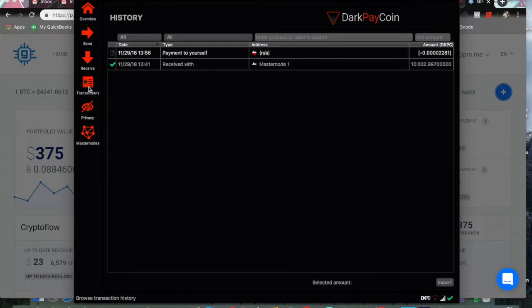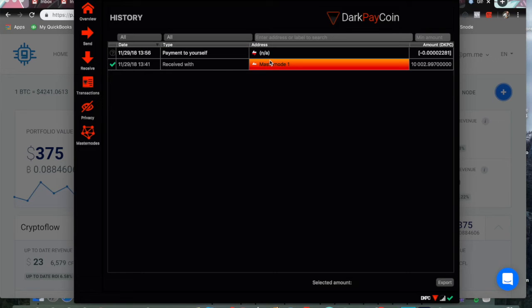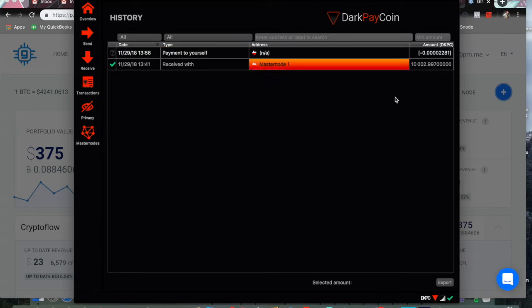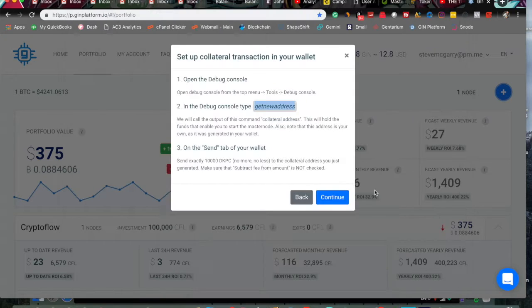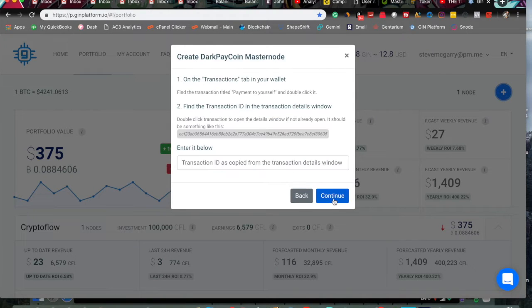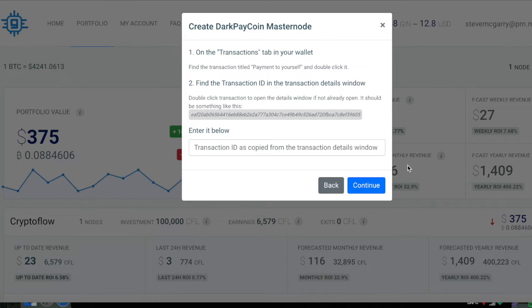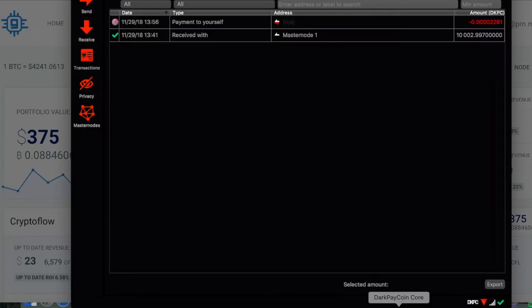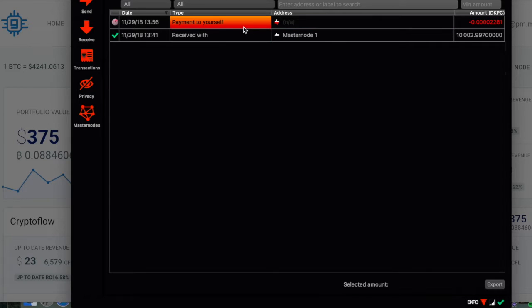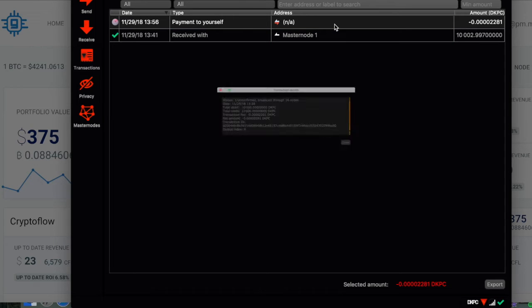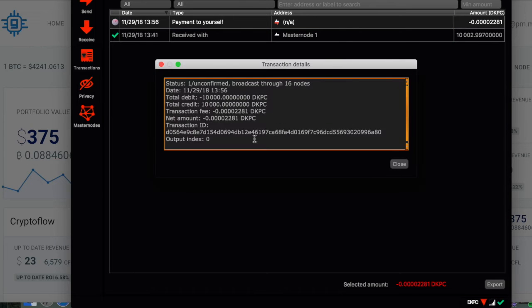And let's go to transactions. So payment to self. And once that processes, we will go to continue. On the transactions tab in your wallet, you can find the ID. So we can go to the core wallet and double click. And this is our transaction ID.